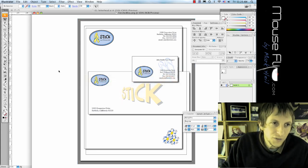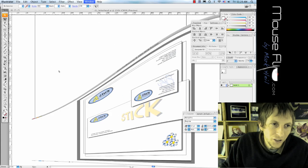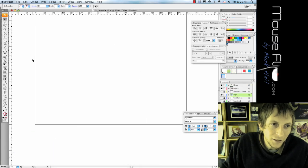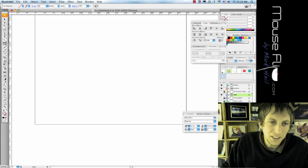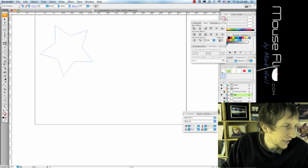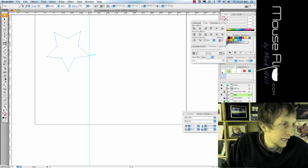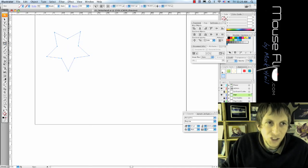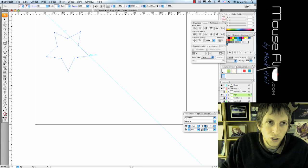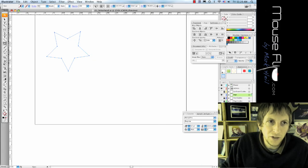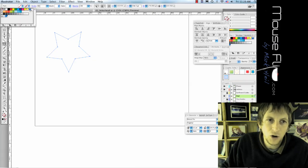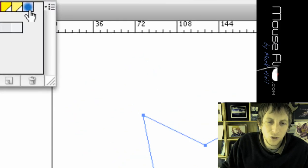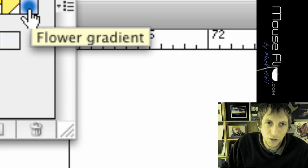So first of all we're going to make a star, so go ahead, choose a star tool under rectangle tool, make a star, and for this star, for the color, we're going to choose on the top right, it's called flower gradient. Go ahead and choose flower gradient.